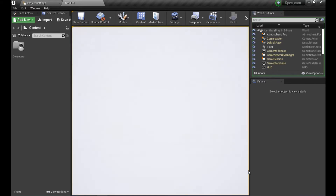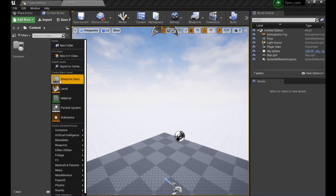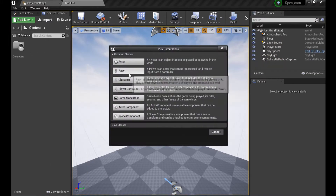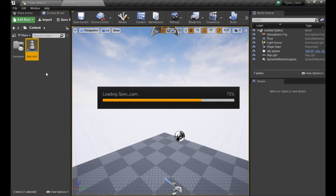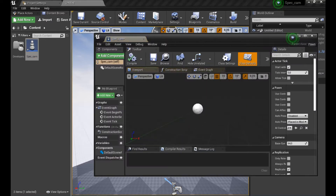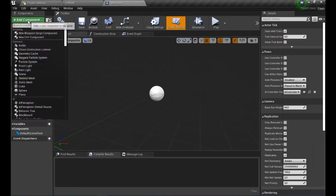Let's first of all create a new blueprint class which is going to be a Pawn, and it's going to be called something like 'SpecCam' - whatever the name is, you just have to know what it is in your own project.